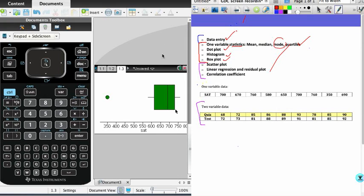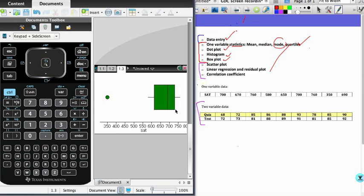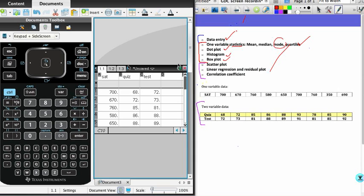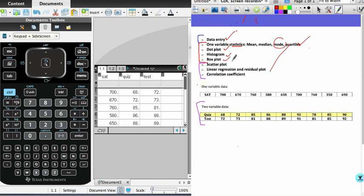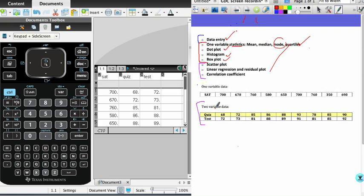Okay, welcome back to part 2. What we're going to do in part 2 is turn our attention to the two-variable data. This is the same list as we had last time. I'm going to be focusing on the quiz and test scores. The idea of two-variable data is that we have a series of quiz scores, and I suspect that the quiz score is going to give an indication or a prediction of how students are going to perform on the test.